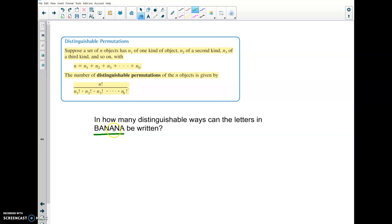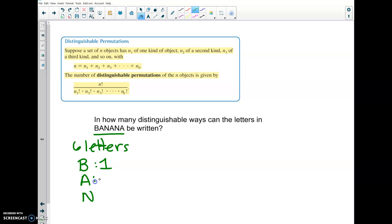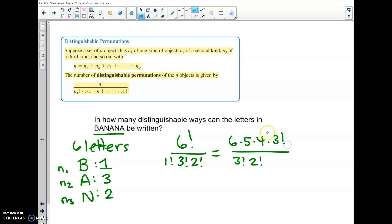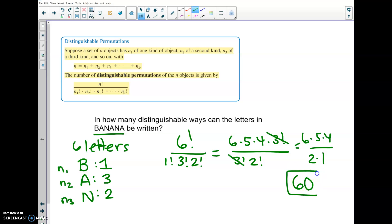How many distinguishable ways can we order the letters from the word BANANA? We have six letters total — that's our n. But we're only using three distinct letters: B, A, and N. There's one B, three A's, and two N's — those are our n1, n2, and n3. Distinguishable permutations: 6 factorial over (1 factorial times 3 factorial times 2 factorial). The 3 factorials cancel, giving 6 times 5 times 4 over 2 times 1, which equals 60 different ways.